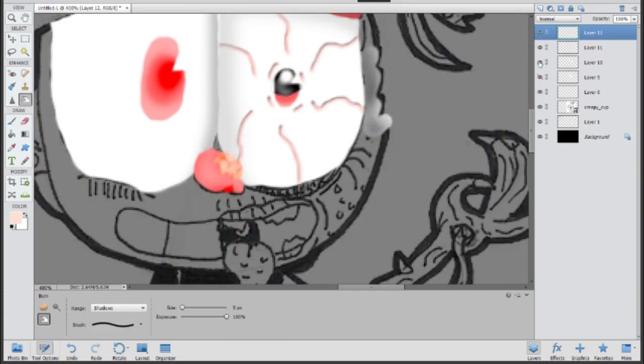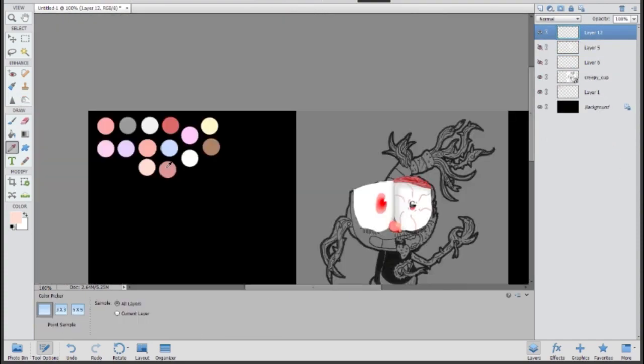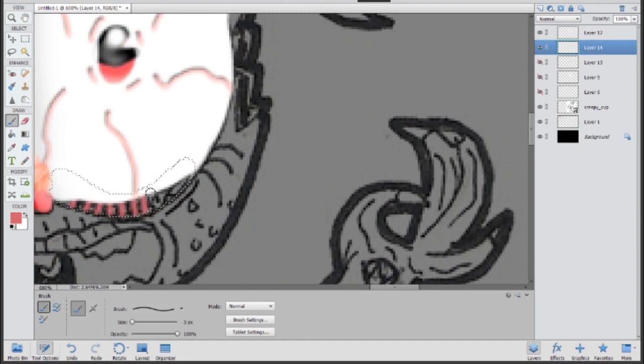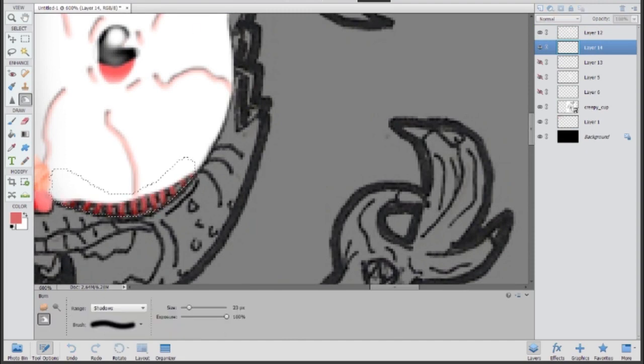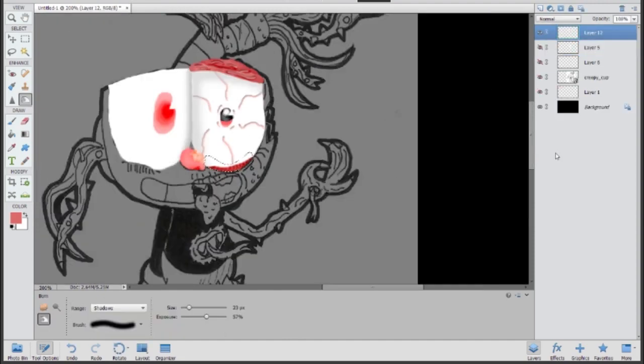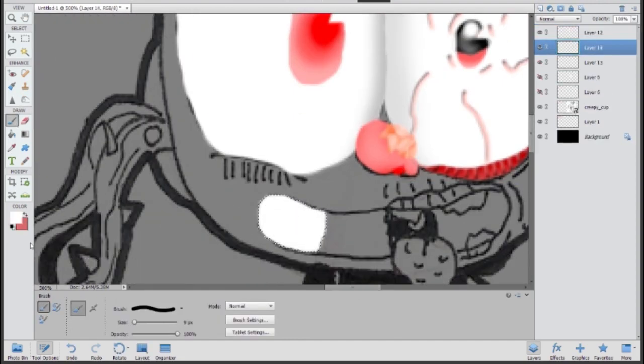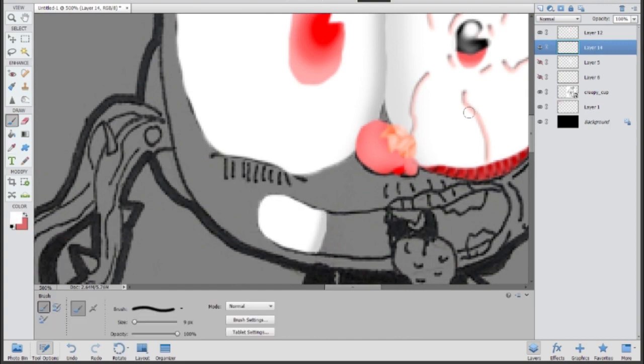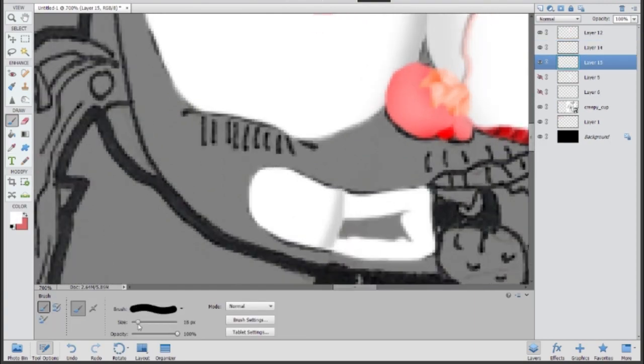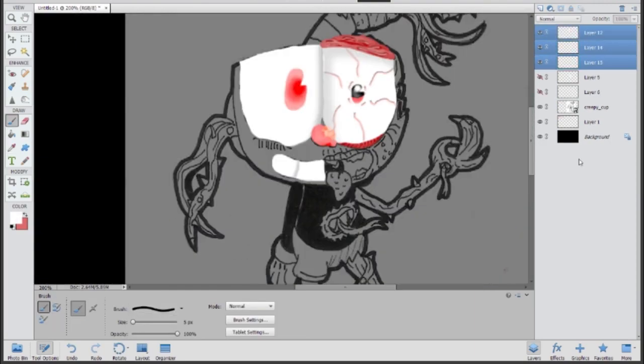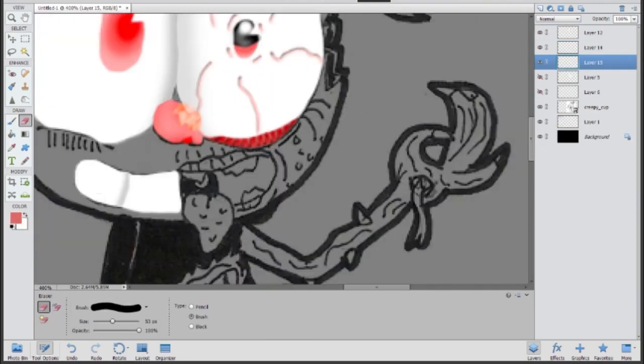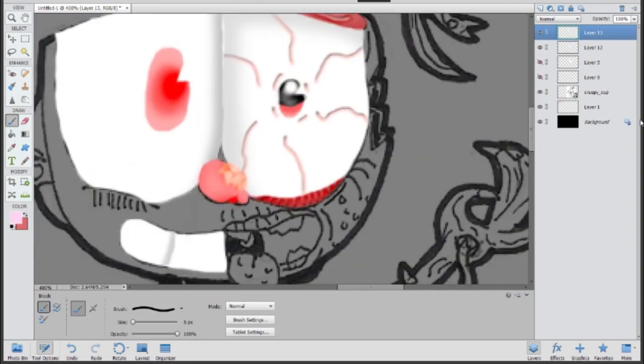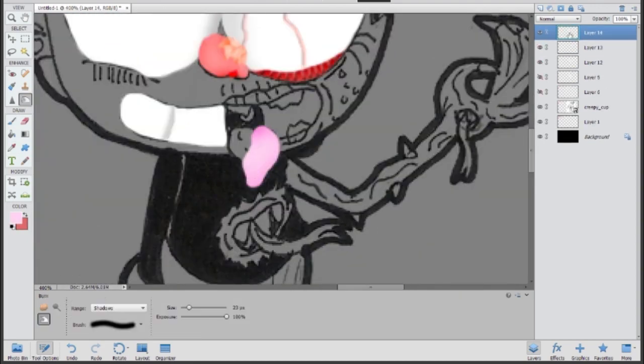I like how he takes innocent cartoon characters and makes them so disturbing. My favorite of his work are the Gorefield videos - I hope I'm saying that right, it's not Garfield, it's Gorefield like gore. Basically I used Gorefield for the inspiration to make creepy cup.